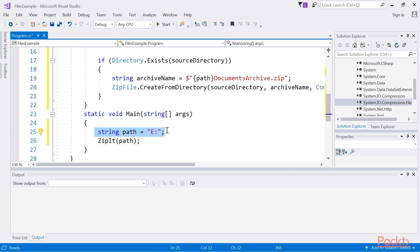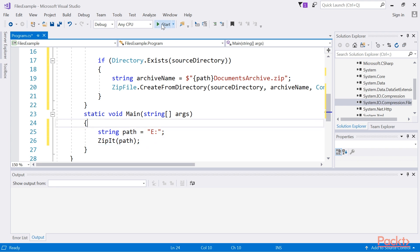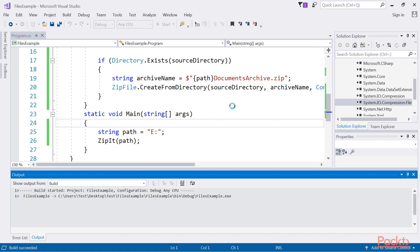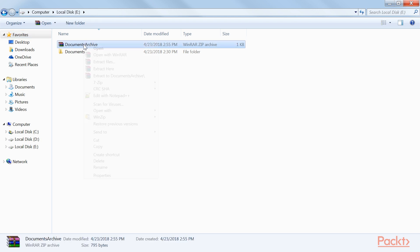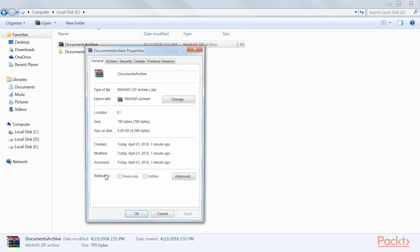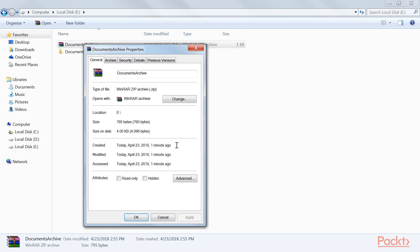Then in the main method I add these two lines of code. Here I declare the path and then use the ZipIt method. When we run the code, you will see that a zip file has been created. Viewing the contents of the zip file will display the files contained in the Documents folder. If we view the properties of this zip file, you will see that it has been compressed to 795 bytes.